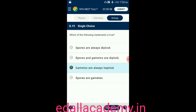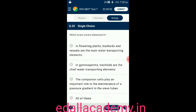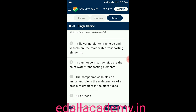Question number twenty: which is the correct statement? Option A: in flowering plants, tracheids and vessels are the main water-transporting elements. Option B: in gymnosperms, tracheids are the chief water-conducting elements. Option C: companion cells play an important role in maintenance of pressure gradient in sieve tubes. Option D: all of these. The correct answer is all of these, so the correct option is D.